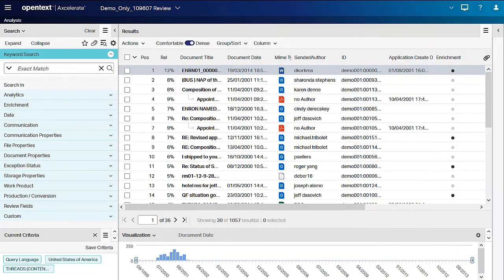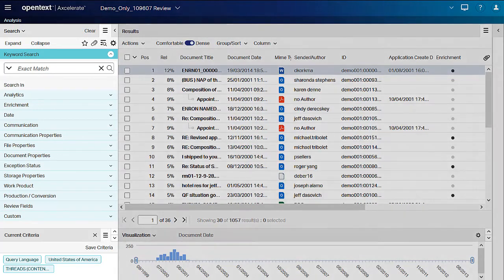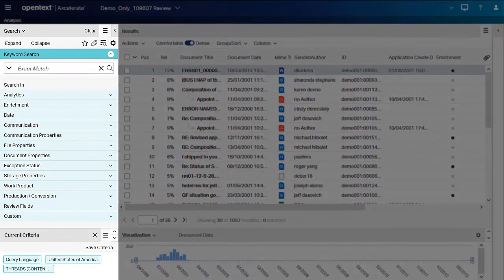If you close out a session and forgot to save an important search, there is no need to fret. The Recent Searches panel keeps any query you run for up to 30 days. To access your recent searches, click Search of the left-hand pane and then select Recent Searches.